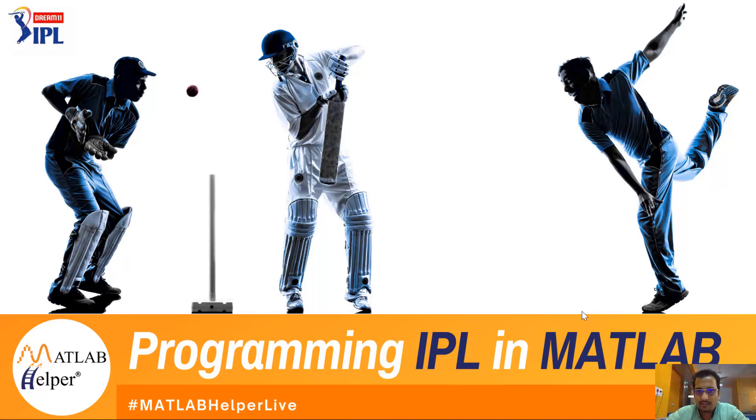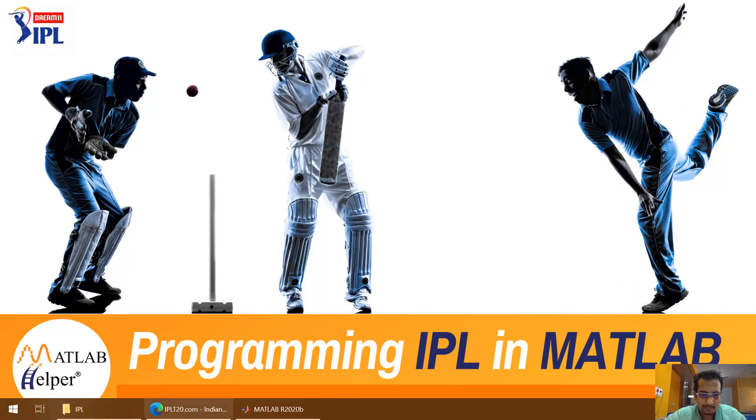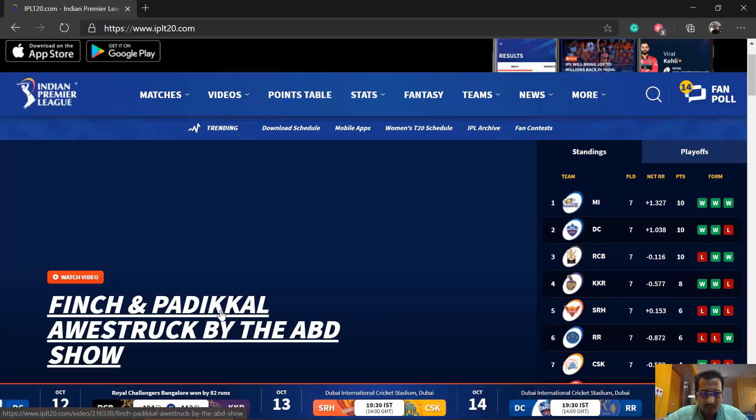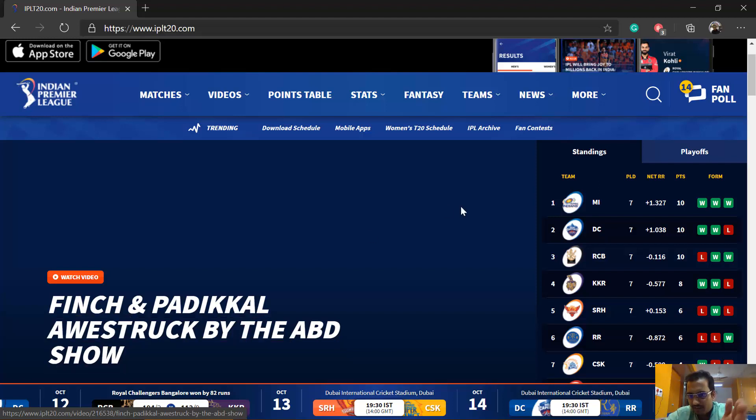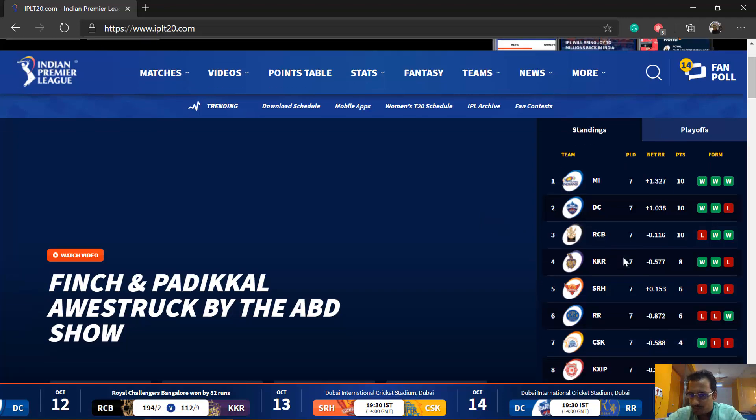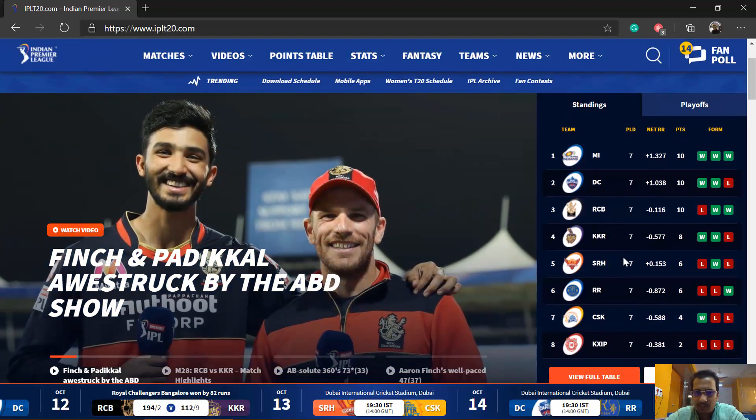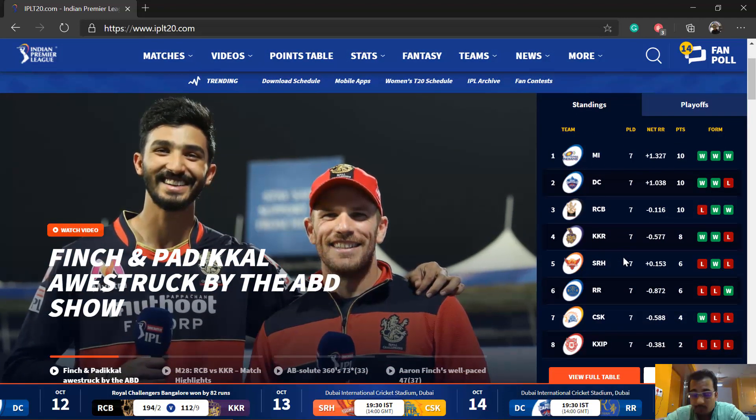To begin with, my first job right now is to visit IPLT20.com which I have already done on my web browser. At the time of this recording, half of the IPL 2020 is over. So as you can see in this standing, seven matches have been played by each team and it is showing a table based on their performance.